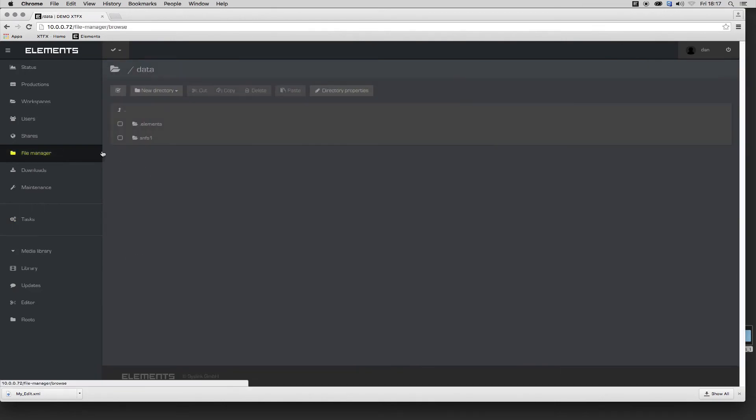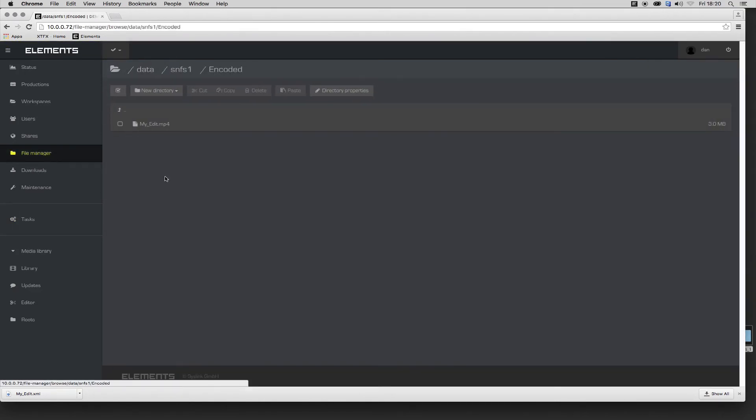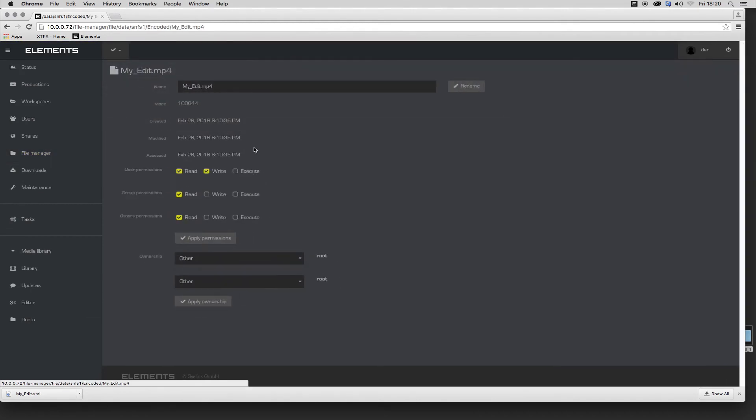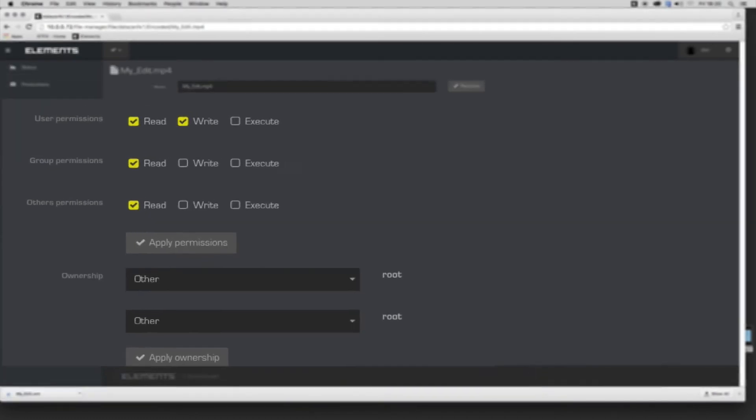Now I'll locate the output file in the file manager. As with all production assets in Elements, permissions can be set for file access for security purposes.